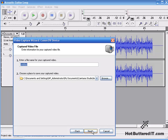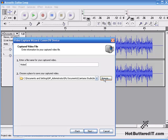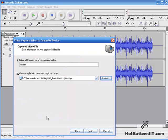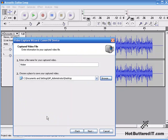And then we'll give it a name. I'll name it Water. And a location to store it. So for ease, I'm just going to put it on the desktop right now. Again, you can store it anywhere you'd like, so long as it's a place that makes sense to you. And then click on Next.